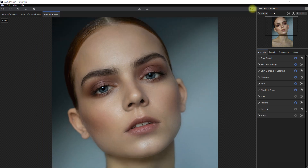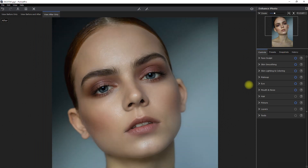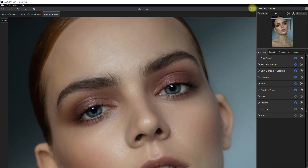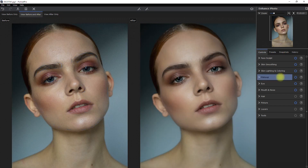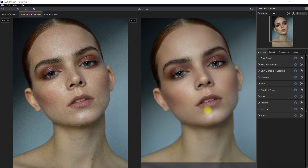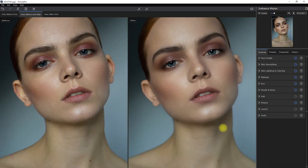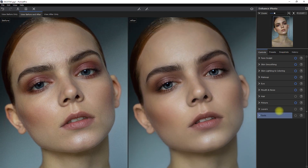And that's it! We've edited this image fairly quickly just by moving a bunch of sliders. This is the before, and this is after. Let's zoom in — before, after. And here's a side-by-side look. So what do you think about Portrait Pro 21? Will this replace your current portrait editing software? Let me know your thoughts down in the comments section.